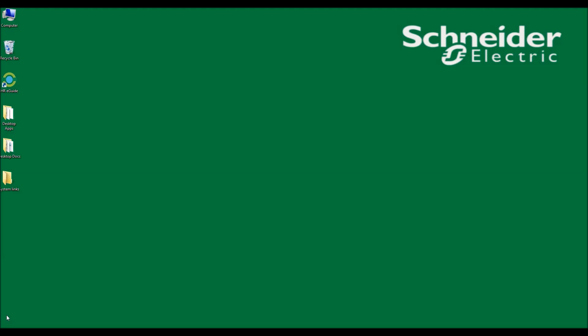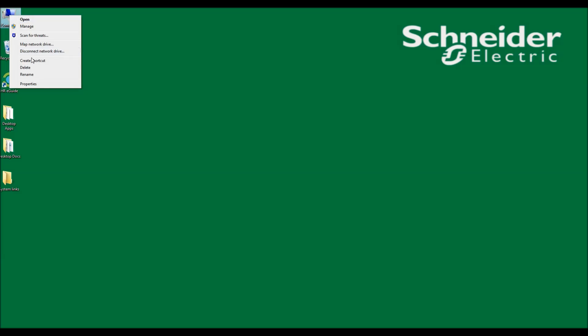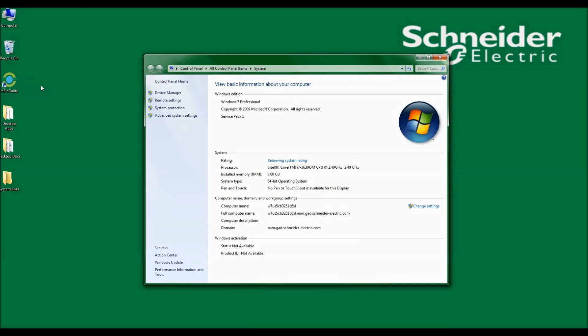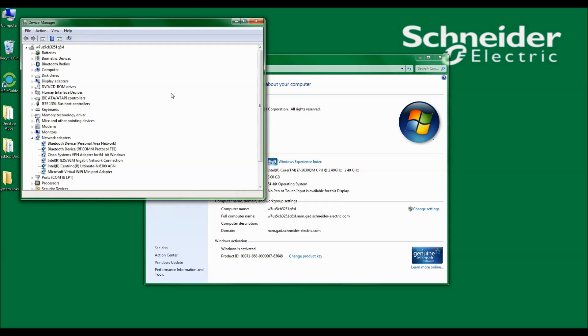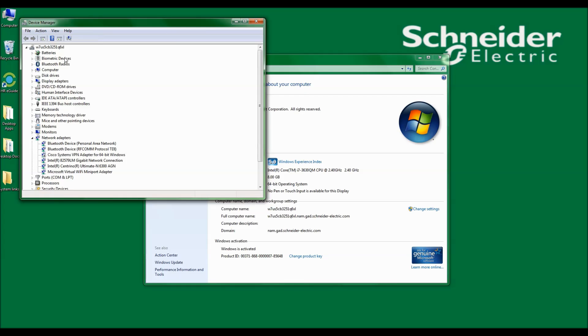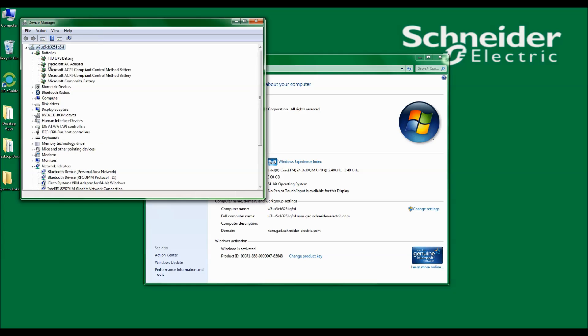To verify that the system and the UPS are communicating, I can right-click on My Computer, select Properties. Under Properties, select Device Manager. In the Device Manager, I will see Batteries. Under the heading of Batteries, I should see HID UPS Battery or APC UPS.